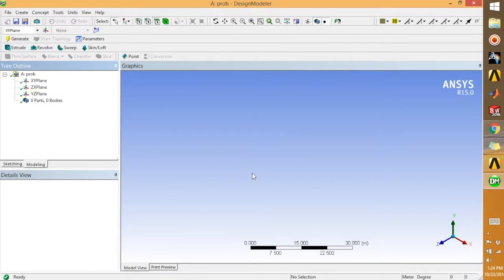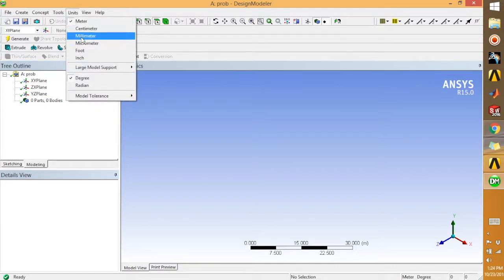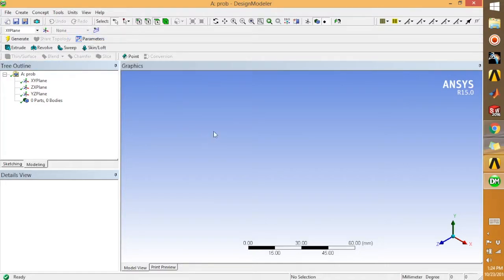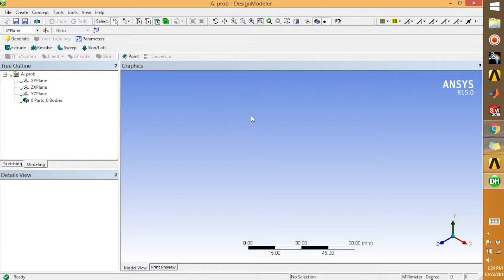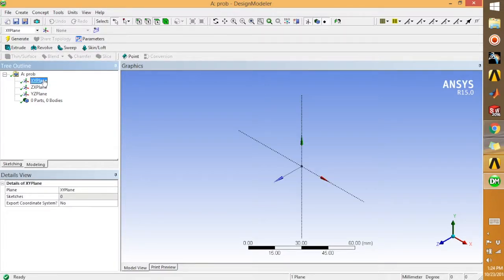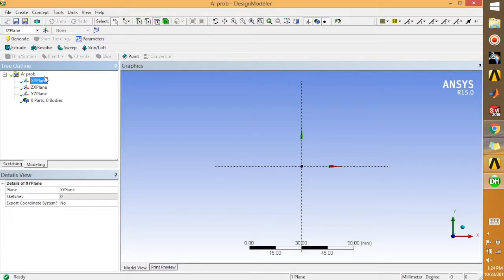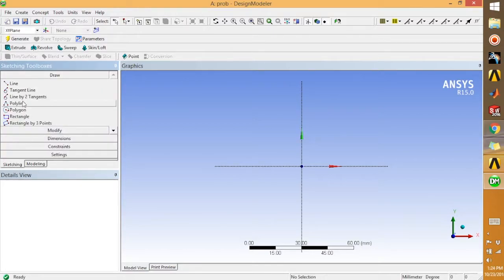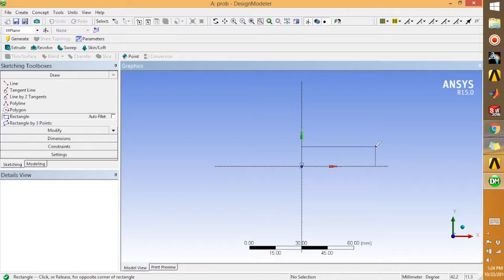The first thing that you're going to do in Design Modeler is going for the units and select millimeter. Select the XY plane, and you can draw a sketch from here. Go to sketching, go to rectangle.